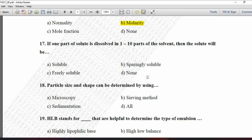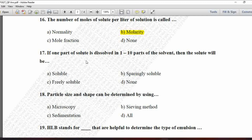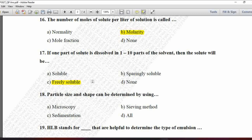Next MCQ: If one part of a solute is dissolved in 1 to 10 parts of solvent, then the solute will be — option A is soluble, B is sparingly soluble, C is freely soluble, and D is none. Per the solubility expression chart: less than 1 part = very soluble; 1 to 10 parts = freely soluble; 10 to 30 parts = soluble; 30 to 100 parts = sparingly soluble; 100 to 1000 parts = slightly soluble. So for 1 to 10 parts, option C, freely soluble, is correct.